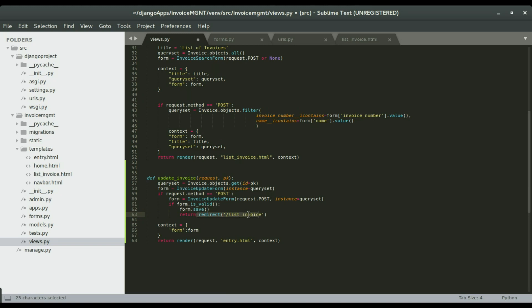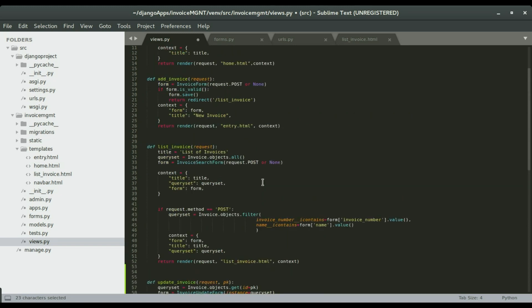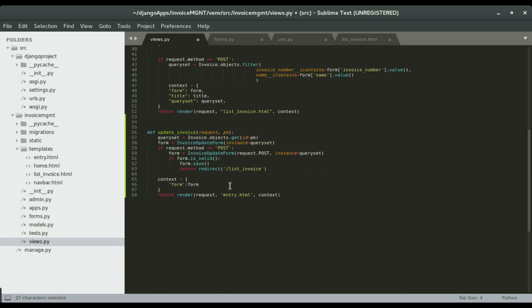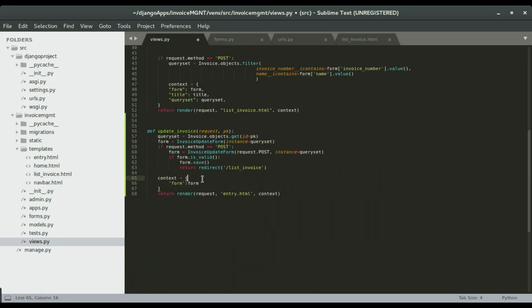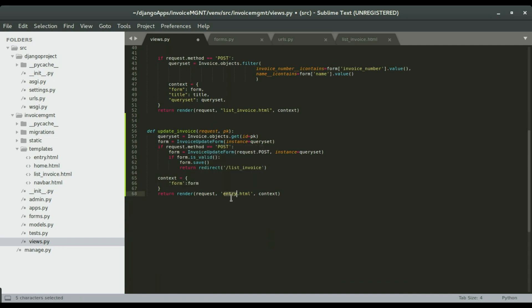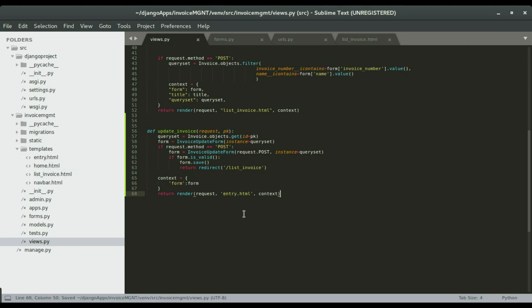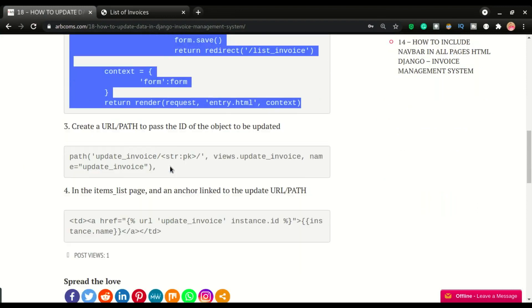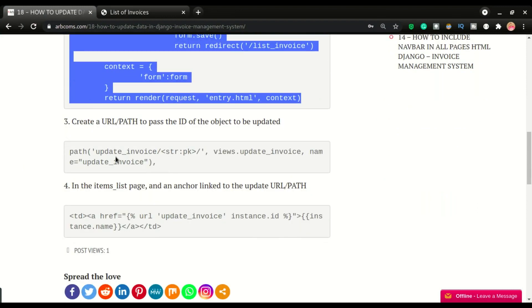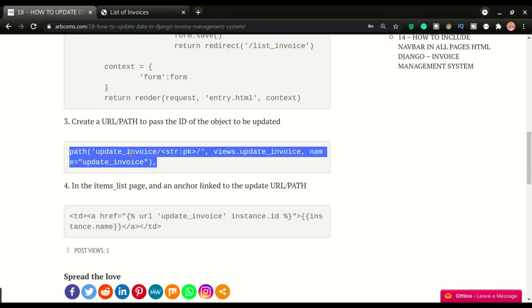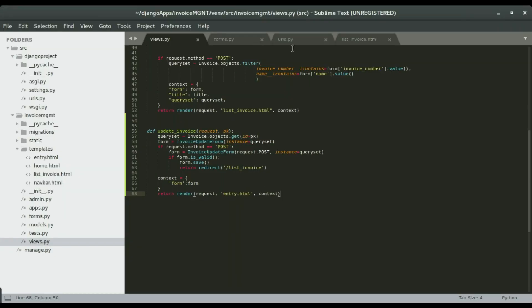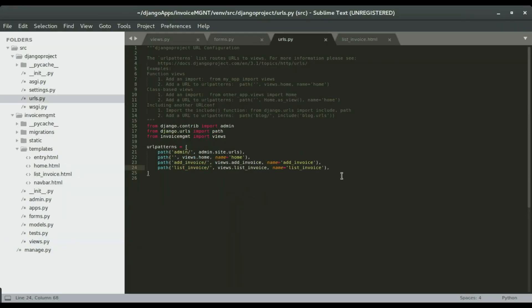This is just a context to render our form on the browser, and we're going to use the same template that we use for inputting data. I'm going to save it and then move to the next step where we create the path. This path is what is responsible for passing the id to the view. I'm going to paste this in the urls.py.